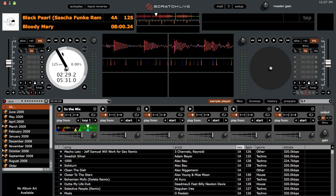There's also been an improvement to the Keylock algorithm in Scratch Live. A lot of people think the old one wasn't that great. I personally don't use Keylock, so I'm not sure how well it compares to the old version, but there is a new Keylock algorithm that is supposedly supposed to sound better than the previous one. I'll leave that up to you guys to determine.